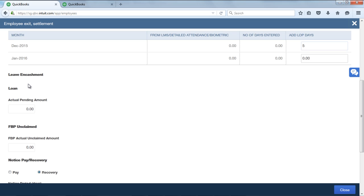Encashment amount will get calculated based on the formula entered in the leave encashment component and leave configuration. Note: system also allows overriding the leave encashment amount, and leave encashment component should be created. Only then the amount will appear in the FFS report.